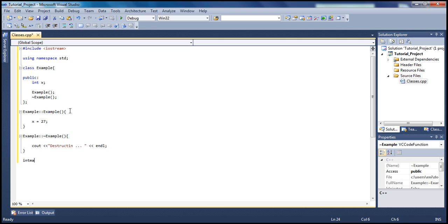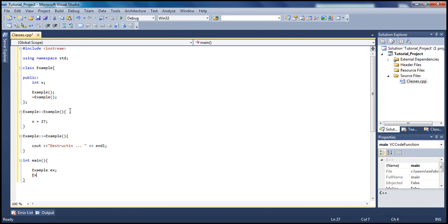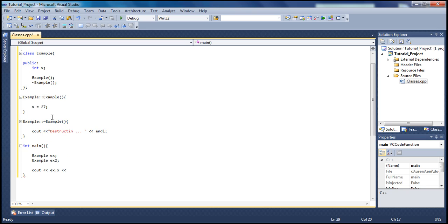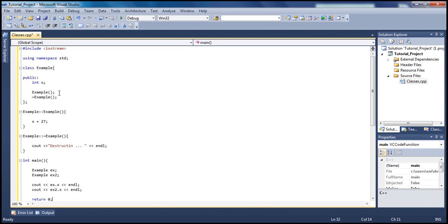Now let's go to our main function. We'll create two objects of our class 'example' - I'll call them 'ex' and 'ex2'. I want to show that the destructor is actually deallocating memory. Then let's use 'cout' to print 'ex.x', which is our variable initialized to 27 in the constructor, with an endl. We'll do the same for 'ex2.x', also with an endl. Finally, add 'return 0' to signal the program executed correctly.